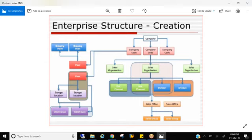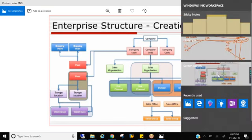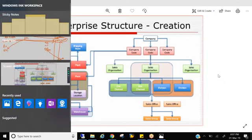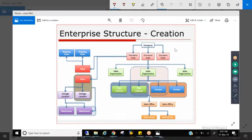How simplified your organization structure is, that good the business can do — reporting, analytics, everything. Because the more complicated your organization structure is, the reporting will get more complicated. So there will be a workshop conducted for enterprise structure, which is technically led by FI people. The first organizational unit is company.